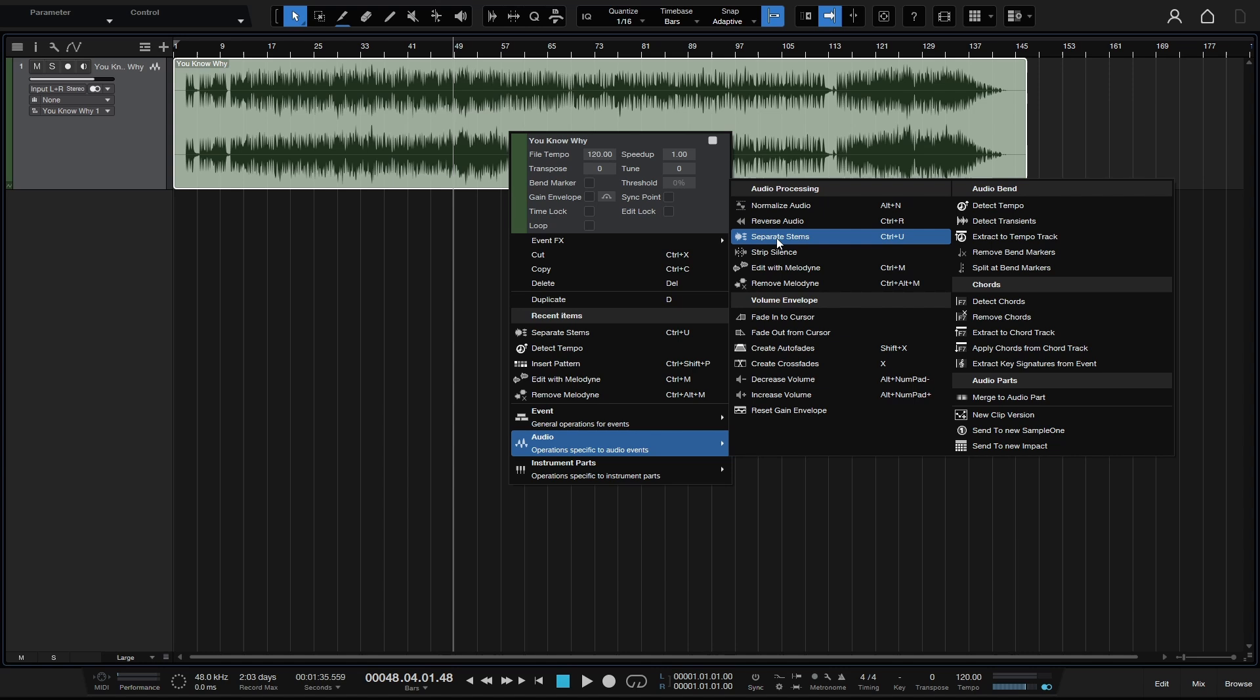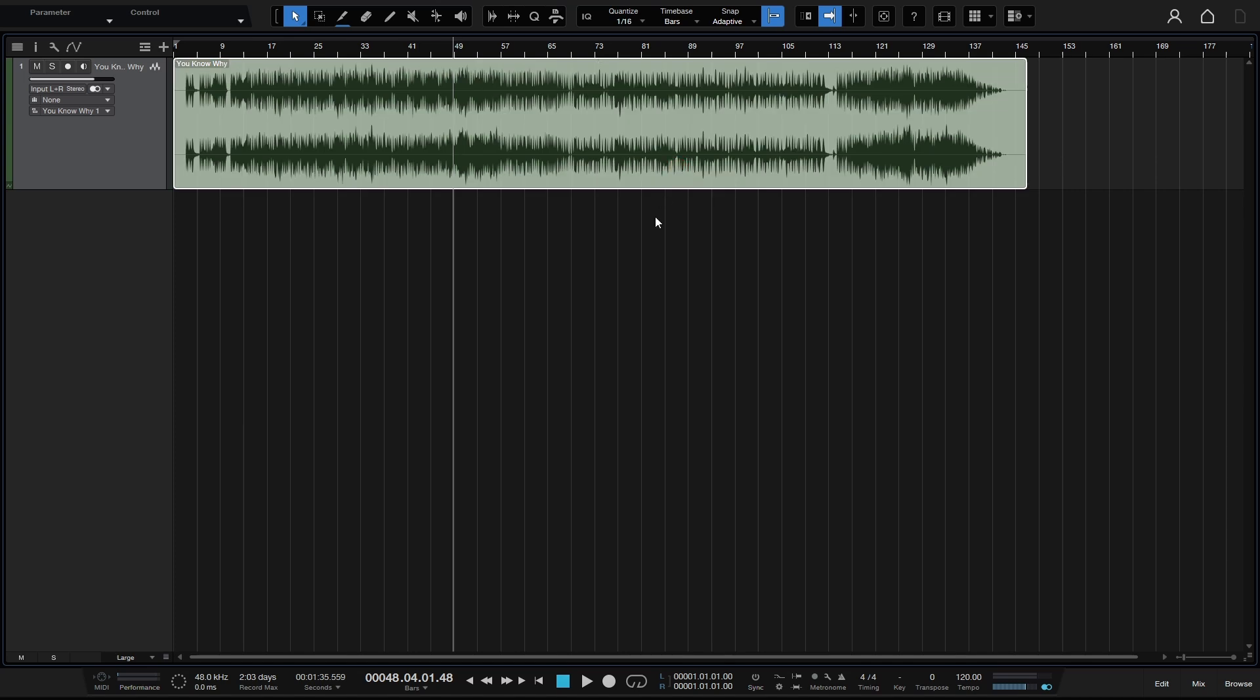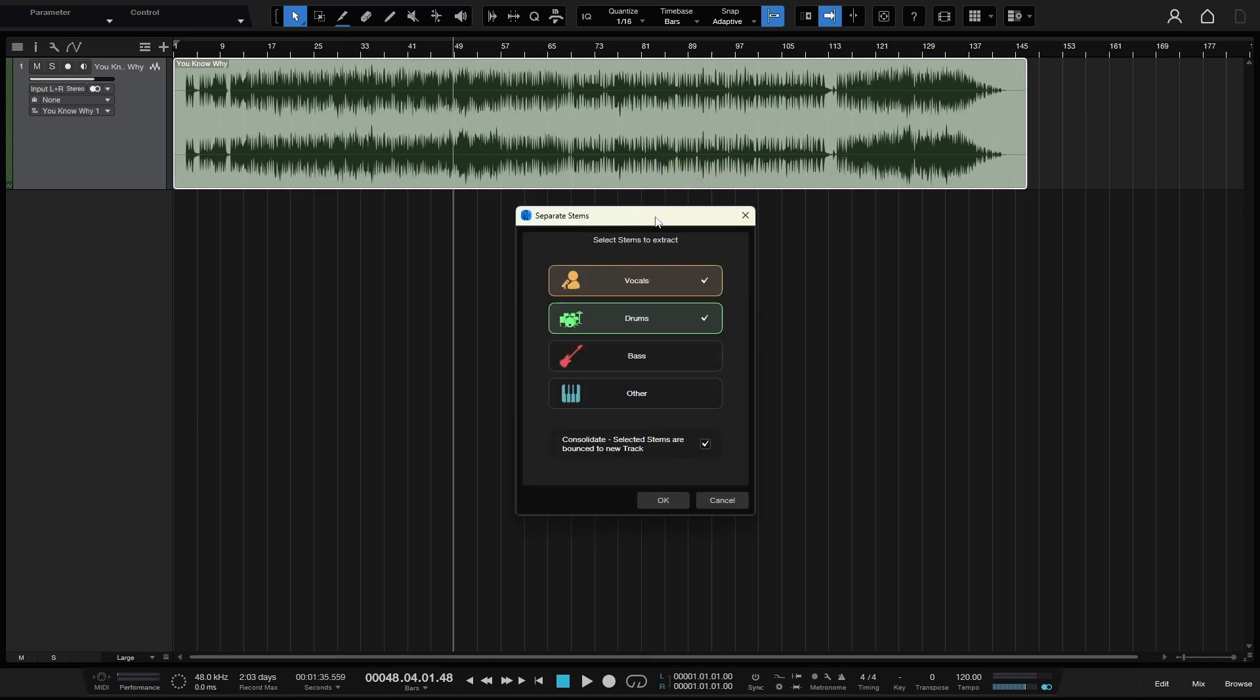Now, if you don't want to dig through the menu like this, you can always use the shortcut key, Control U. So while this event is selected, that's what I'll do, Control U.